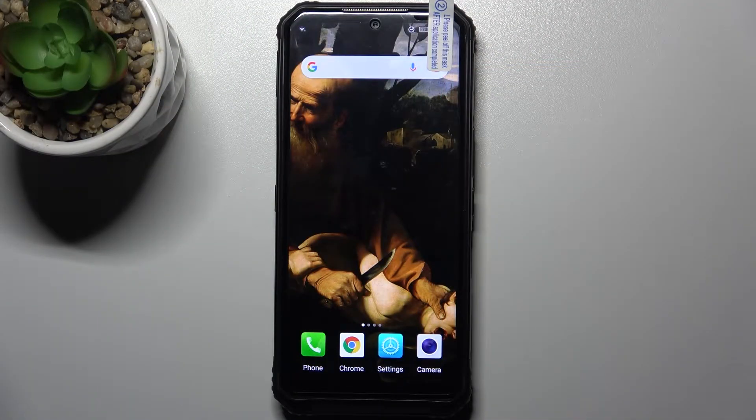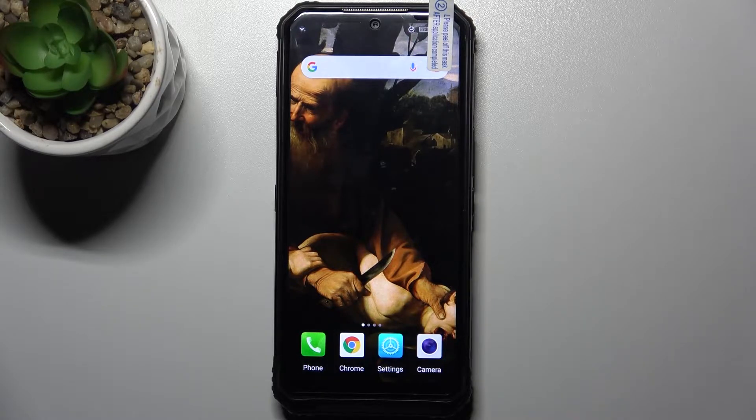Here I have the Duzi S95 Pro, and today I'm going to show you how to enable LED notifications on this device.